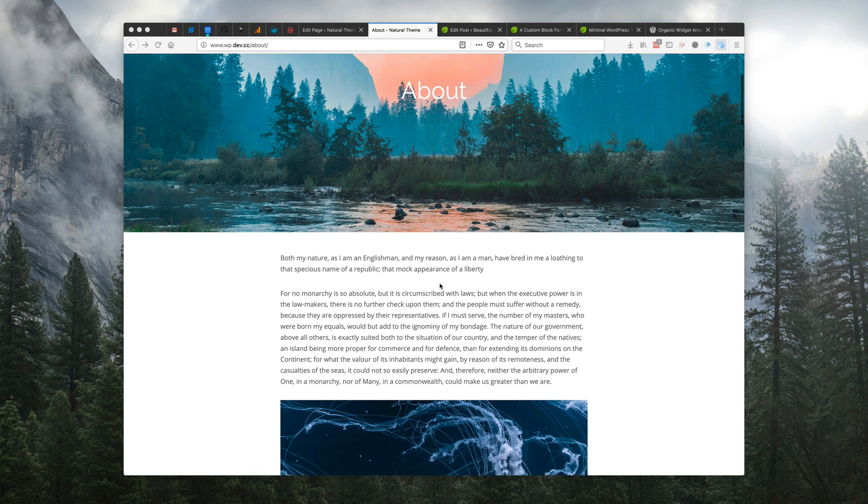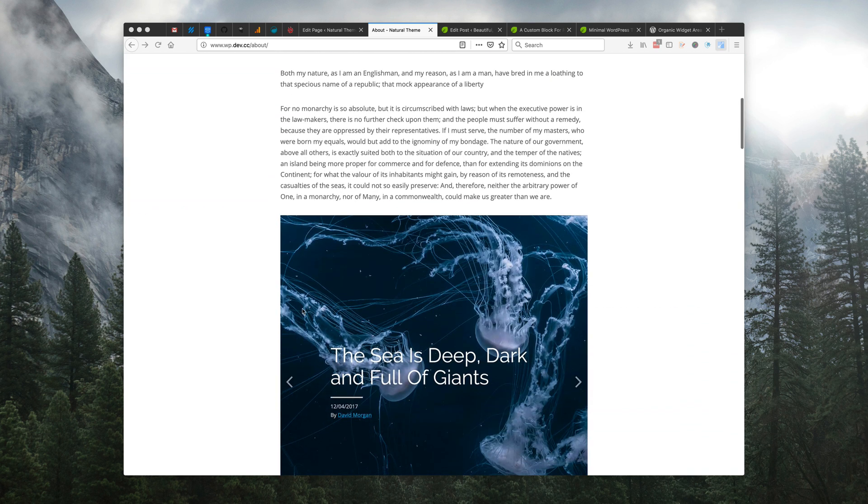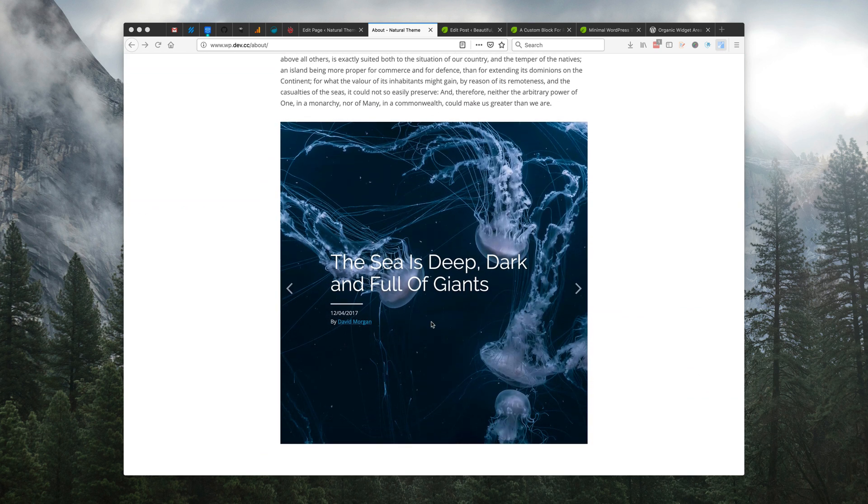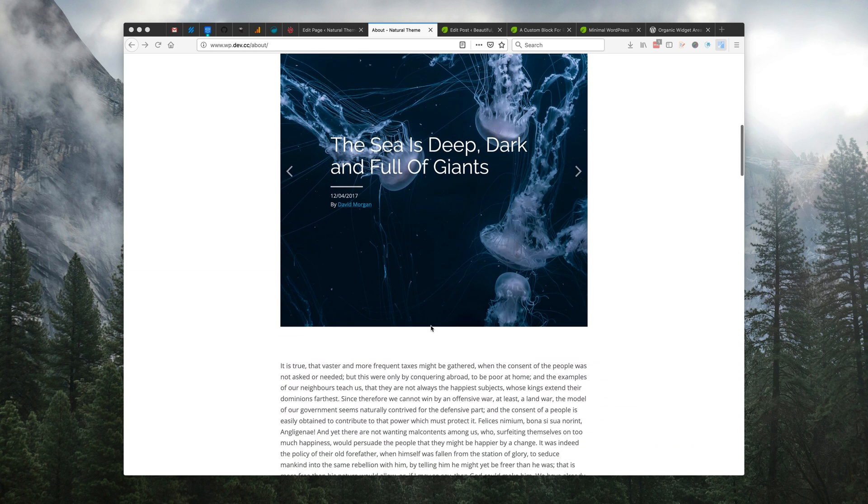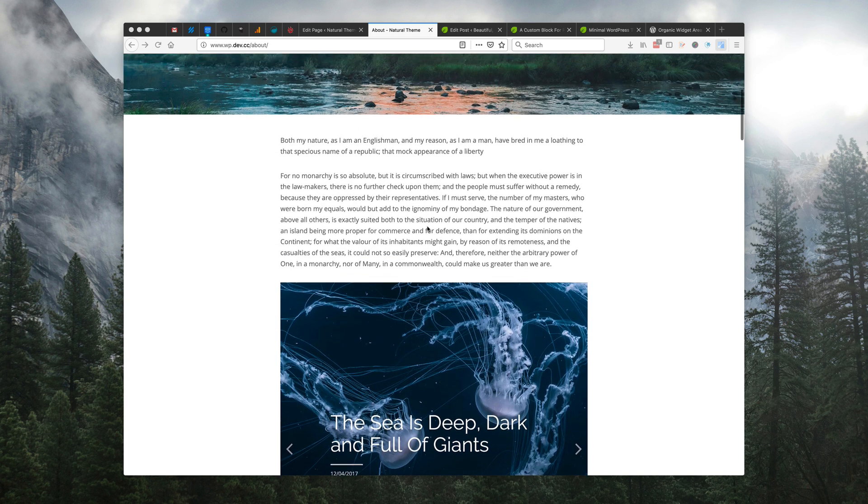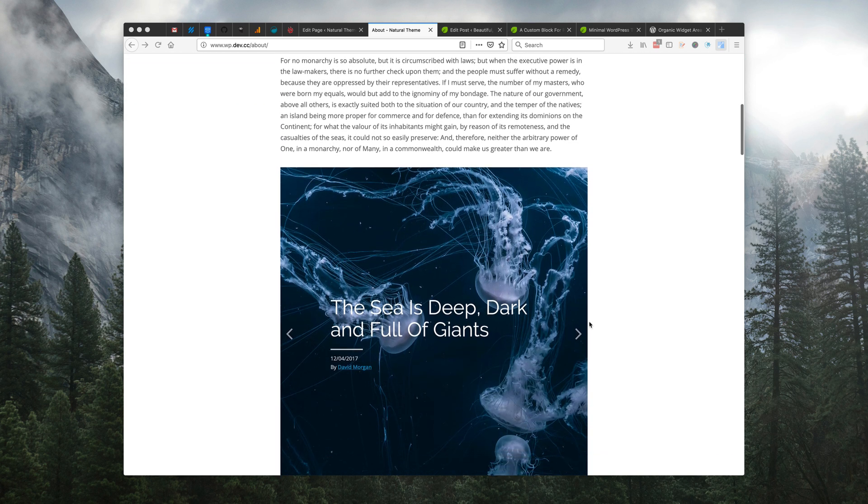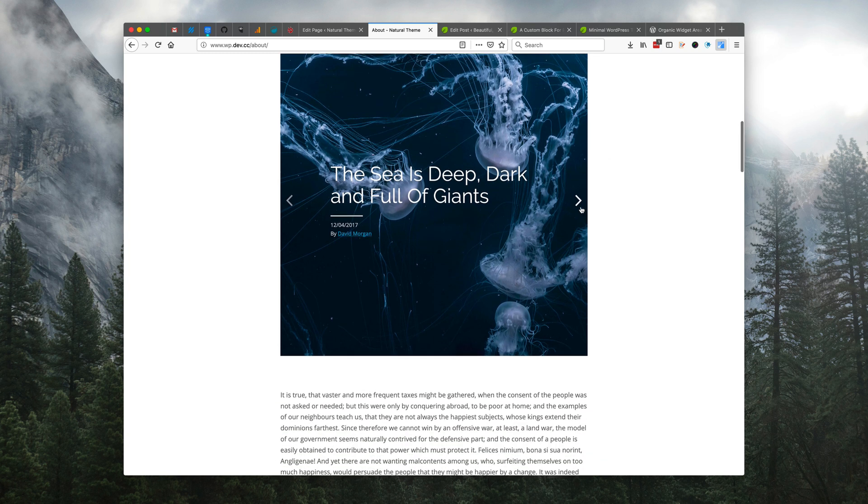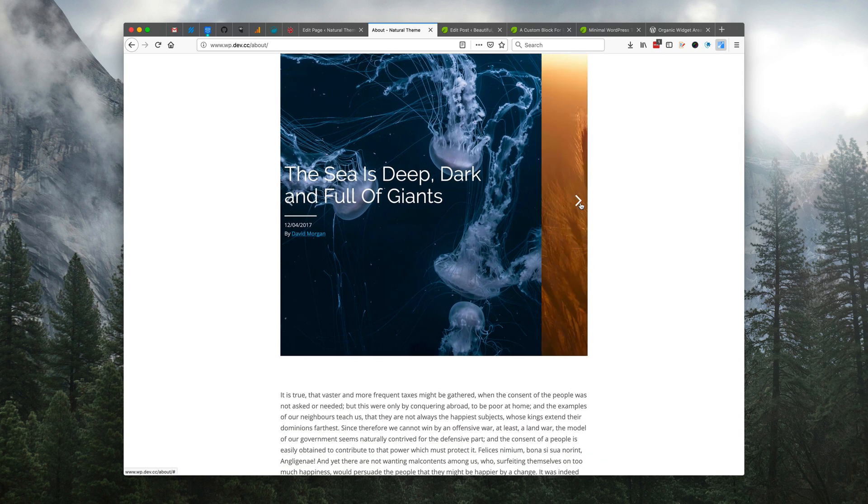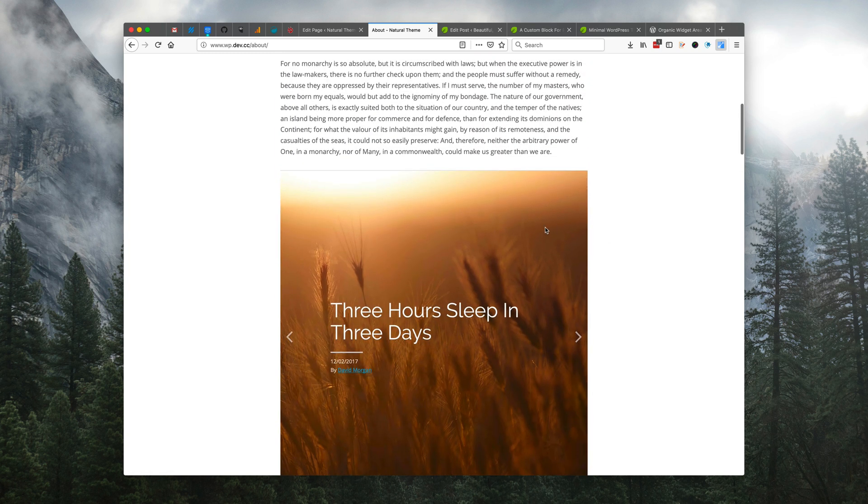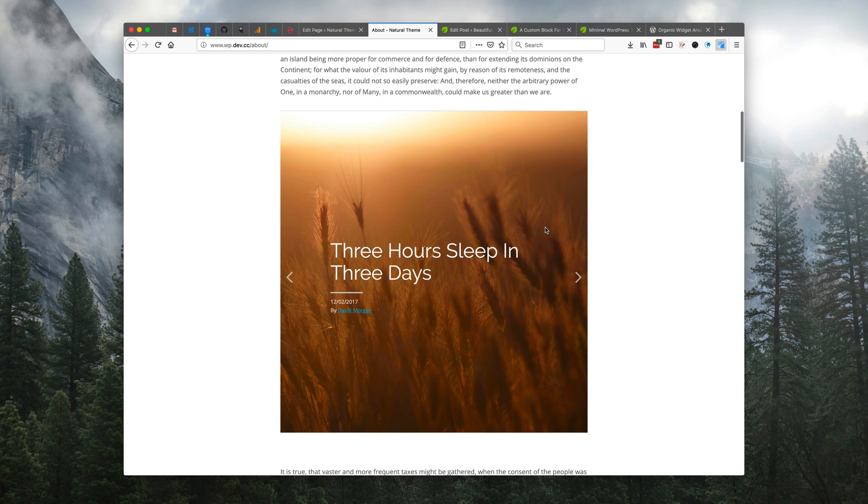So the widget area block has several uses. You can add any kind of widget to any page or post now that's using the WordPress 5 editor, but where it really shines is using our builder widgets plugin in which you can add stuff like this. You can add a featured content slideshow,